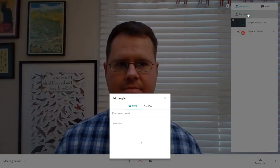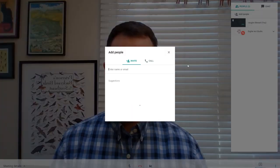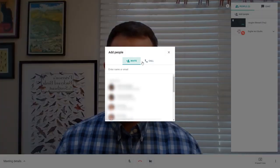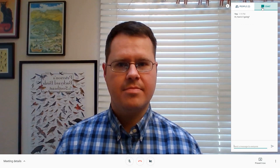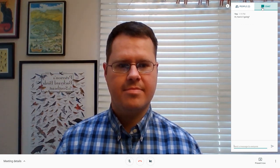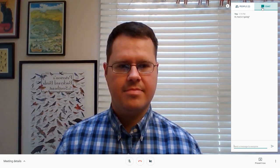In a Hangouts Meet, you can see the other participants using the right-side panel. You can also invite additional guests in that moment and use text chat functionality.